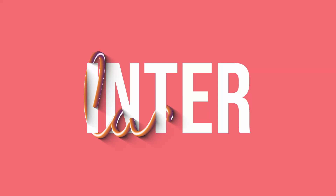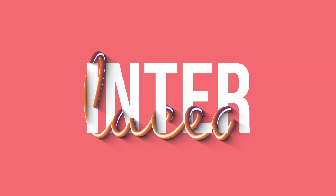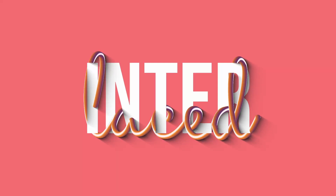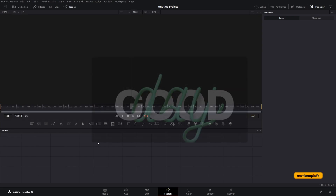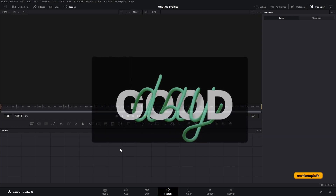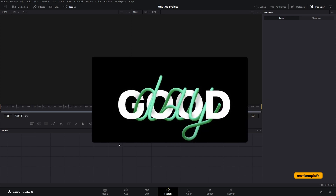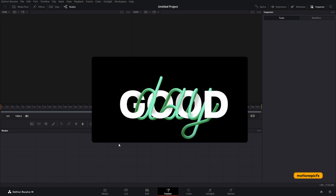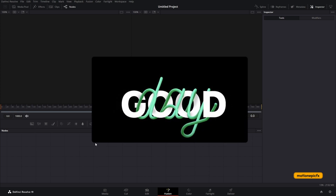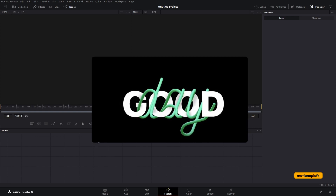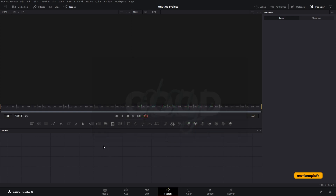Welcome back to the channel. In this video we are going to be creating an interlaced text effect inside of DaVinci Resolve in the Fusion page. This video is inspired by one of my older tutorials done on GIMP, which is an image manipulation app — I used that tool to create this interlaced text effect, which was quite popular back then.